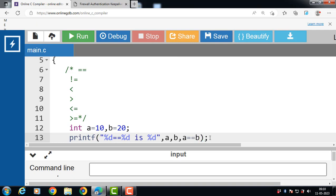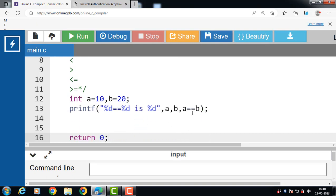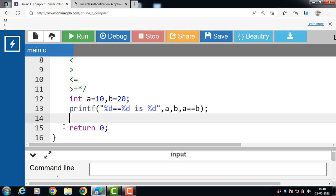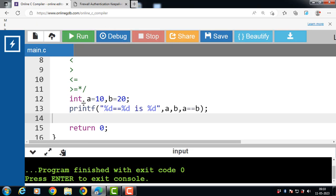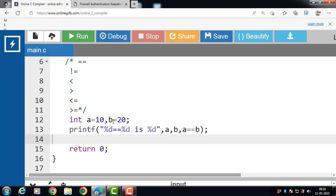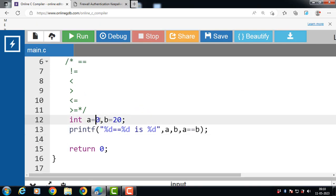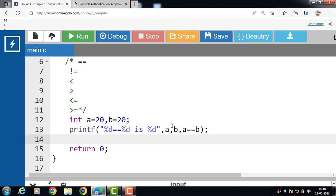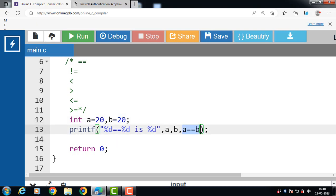If the condition a == b is true, the output is 1; otherwise the output is 0. Running this code, the output is 0 since the condition is false. But if the value of a is 20 and b is 20, then 20 == 20 — the condition is true and it returns 1.